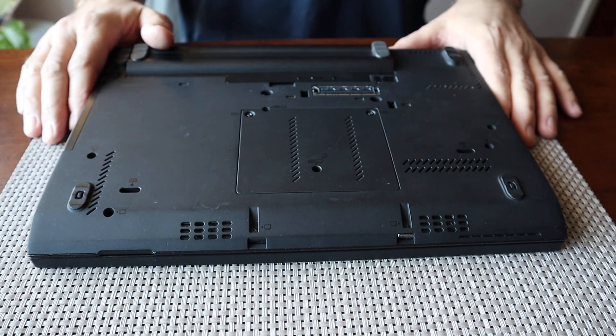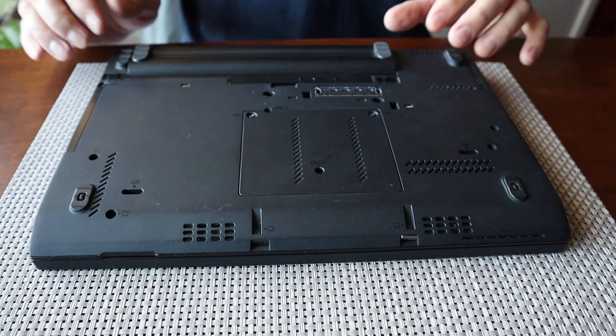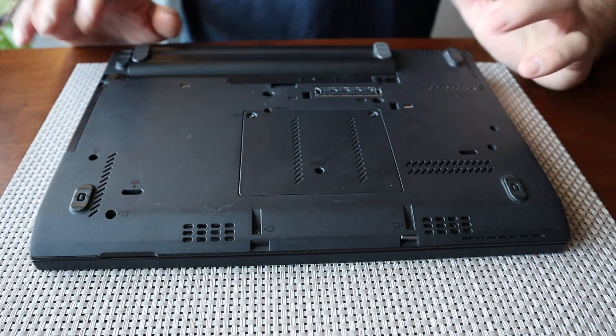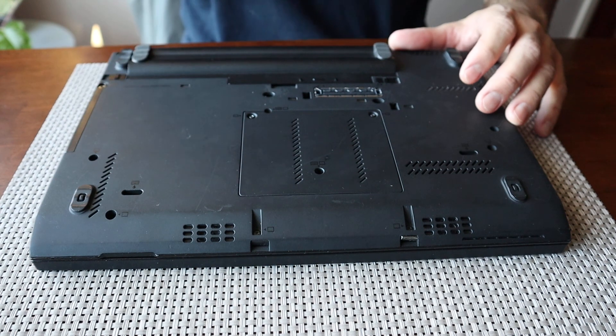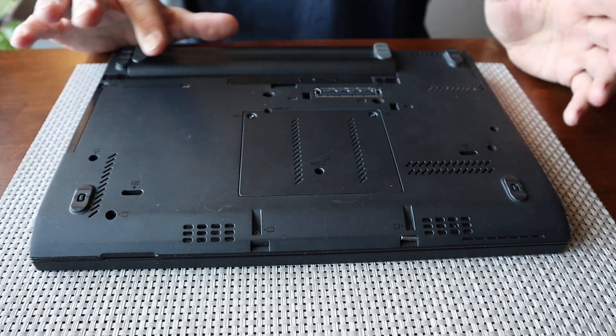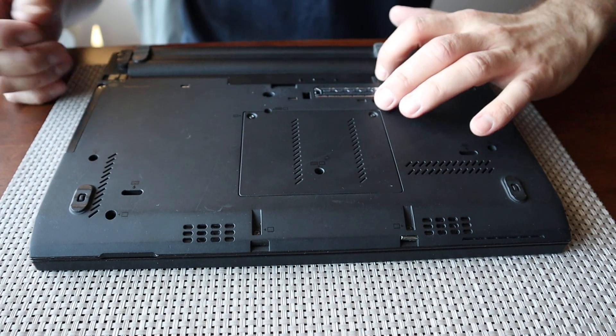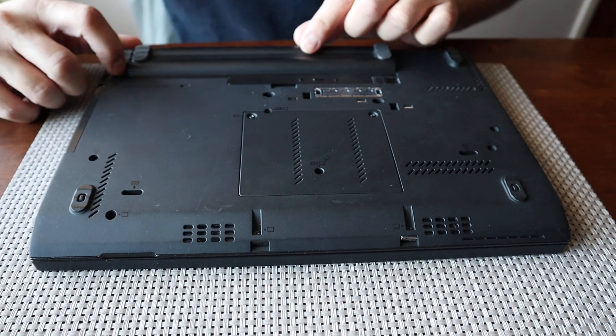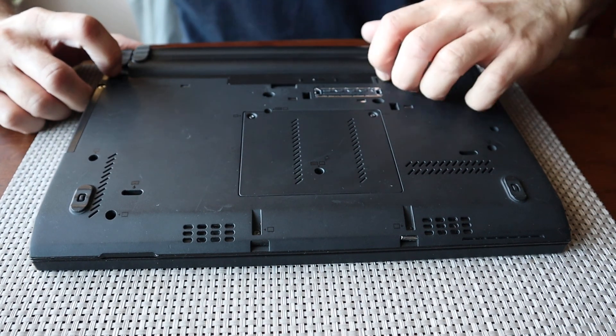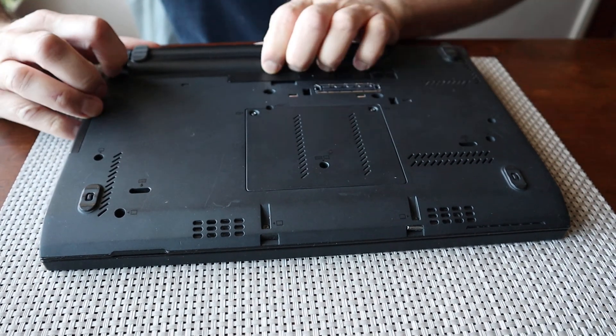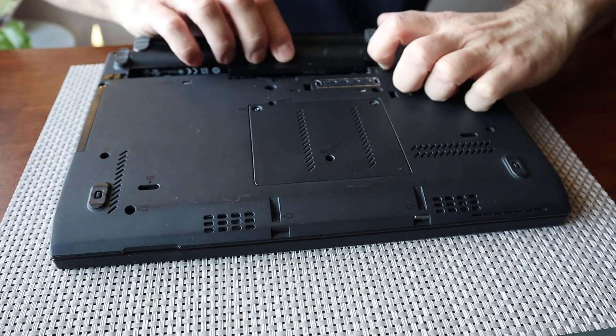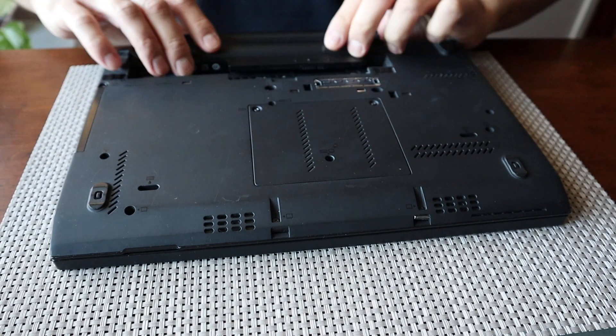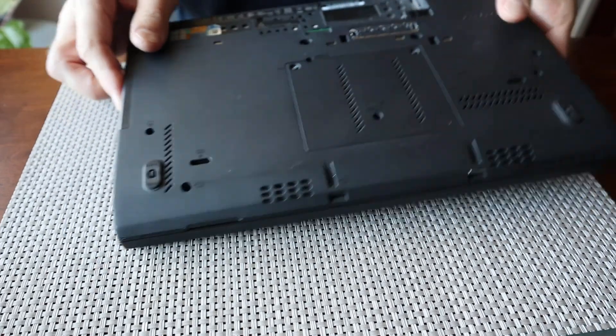First of all, you have to remove your battery just in case there's going to be some problems with electricity. So you just take the battery out.